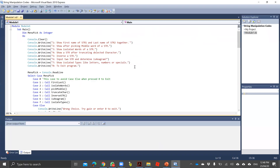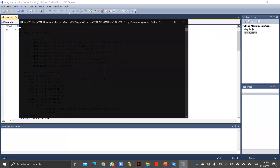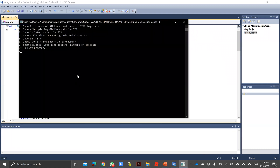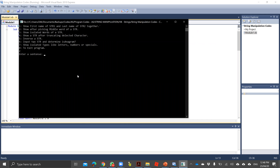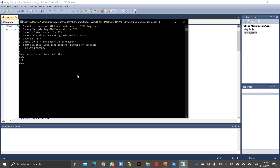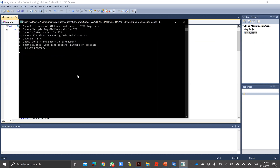For example, in this program, if I execute it and choose option two — which says to show the middle word of a string — I put my name Zafar Ali Khan and expect it to show me 'Ali', but instead it is showing me all three words on different lines. That is a logic error. And if I go with option three, which says to show isolated words of a string, and I put 'Zafar Ali Khan', rather than showing the individual words it is showing me the middle word. So it is clearly a logic error.